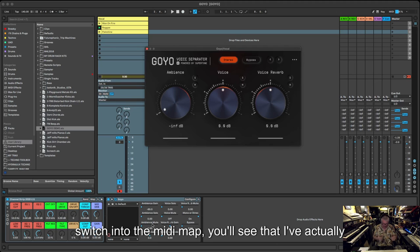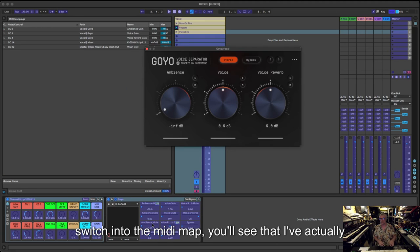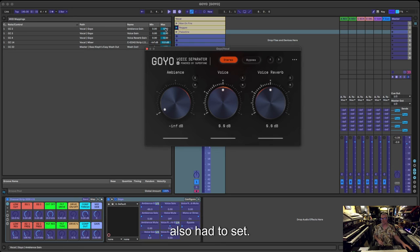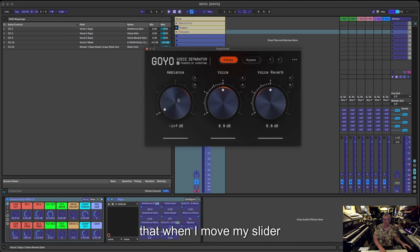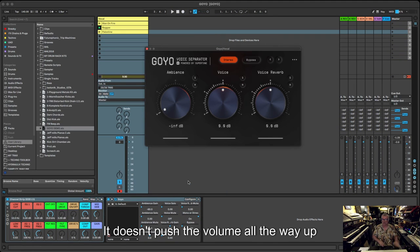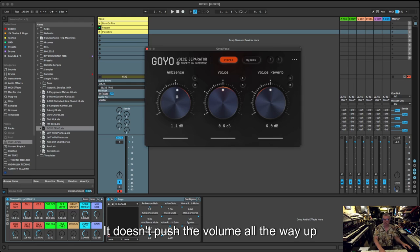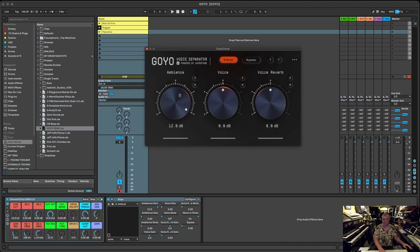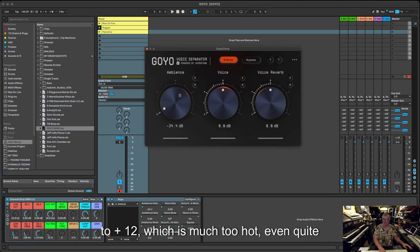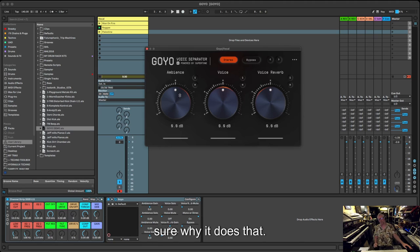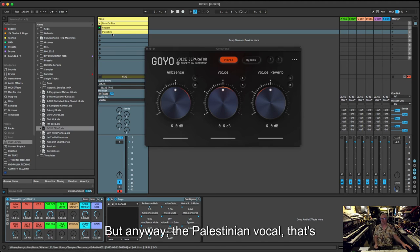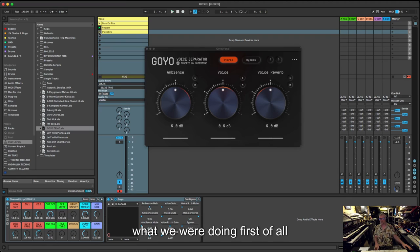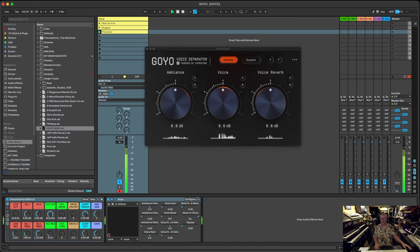If I switch into the MIDI map really quickly, you'll see that I've actually also had to set my maximums to 50, to sort of halfway, so that when I move my slider it doesn't push the volume all the way up to kind of plus 12, which is much too high. I'm not really even quite sure why it does that, but anyway. So let's start off with the Palestinian vocal. That's what we were doing first of all.